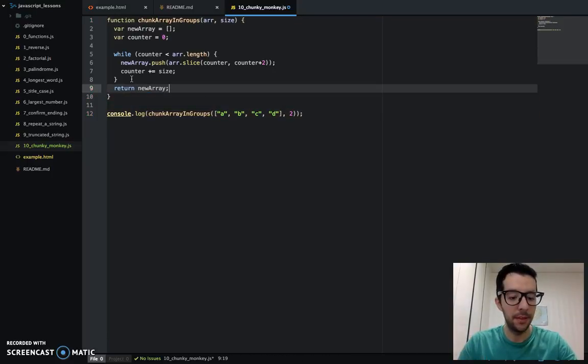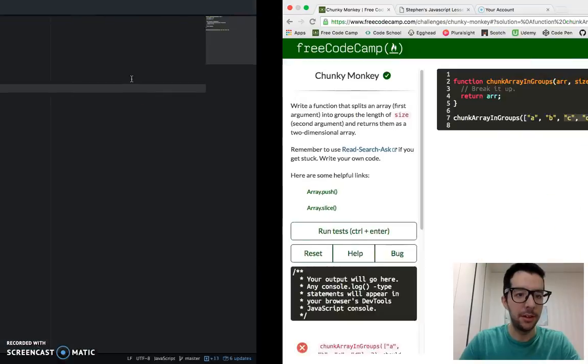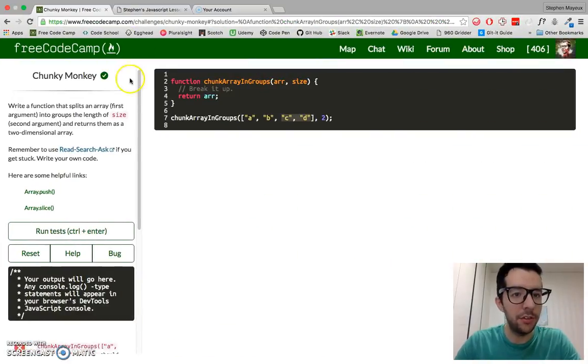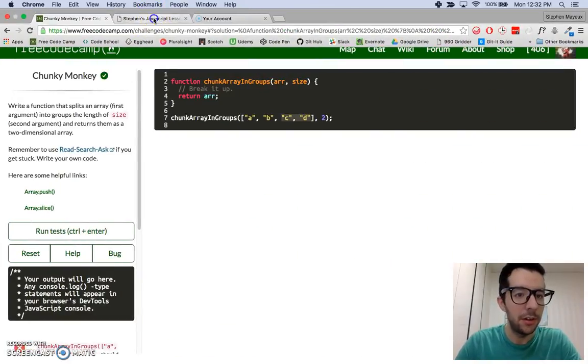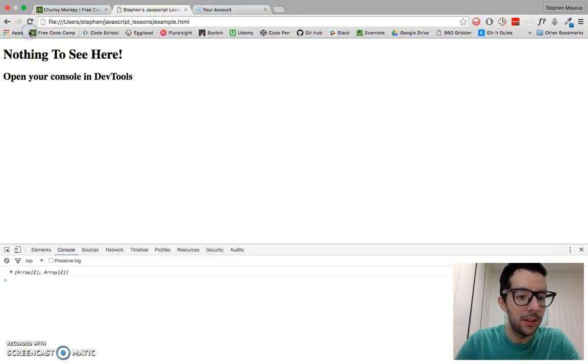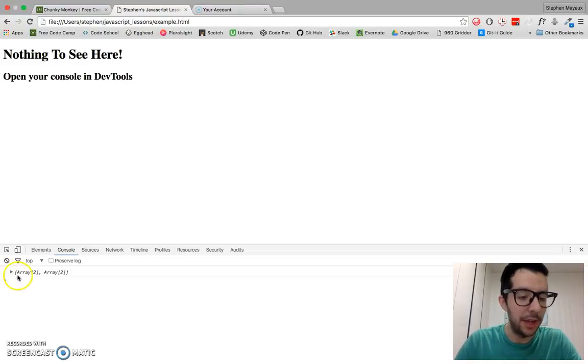All we have to do is just return the new array, save that. I'm going to go to the browser and there you have it.